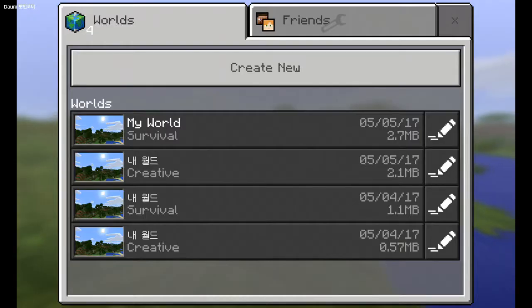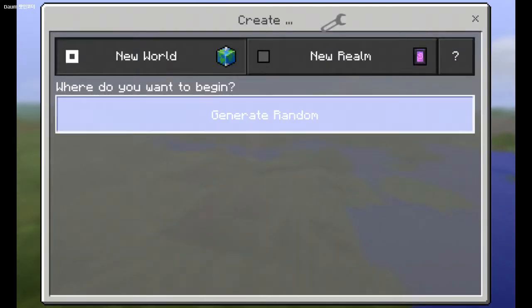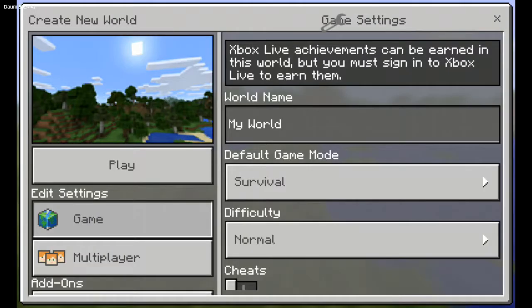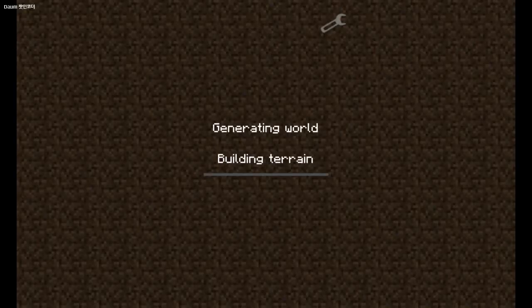Play. Create a new level. Generate a random level. Survival, peaceful mode, play.